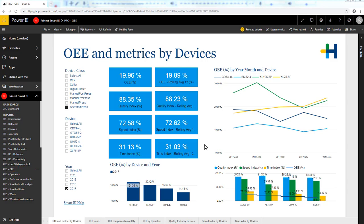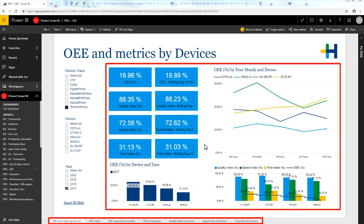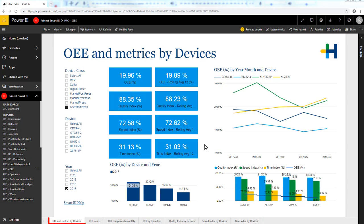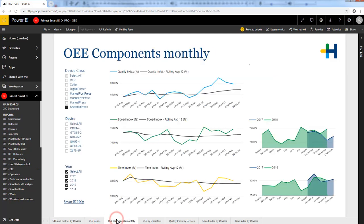All reports have one or several pages with several visualizations on each page. The first page of the report consists of the key values, and the further down the pages that you navigate, the more detailed the data will get.